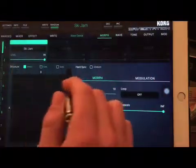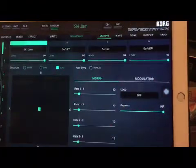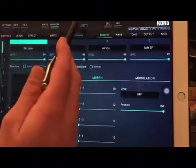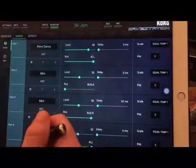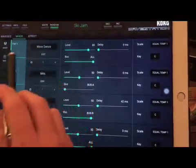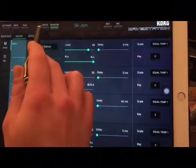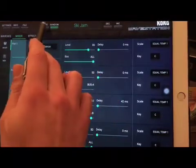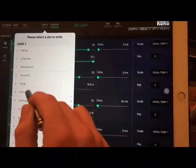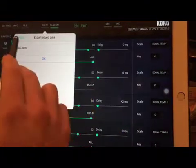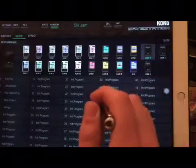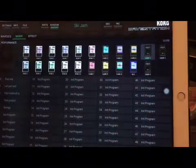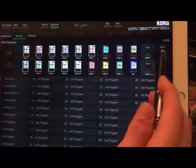If I want to save the combination with all the parts and all the wave sequencers, I simply press right here and save it. I can save in three user cards and I can save 50 combis in each one of them.